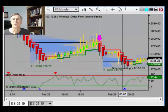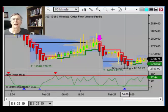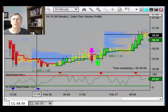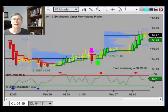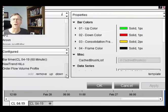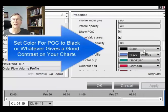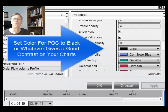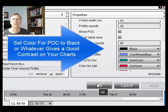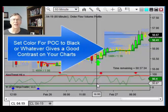The black lines on the screen are key support and resistance levels in the market. Essentially you want to be long above a support level and short below a resistance level. We're setting the point of control color to black and the profile width percent to 80.